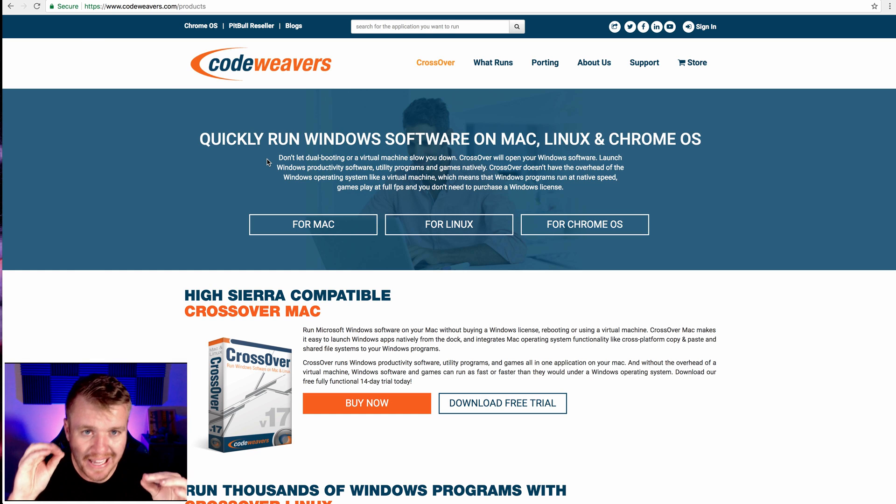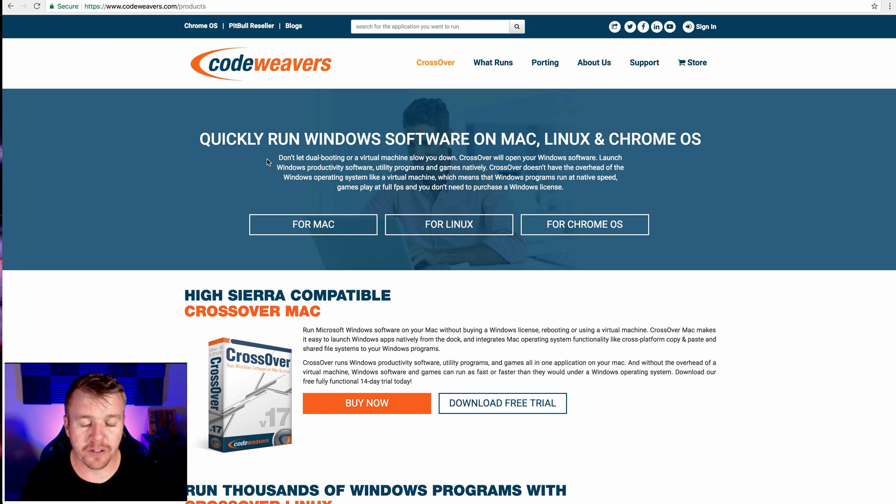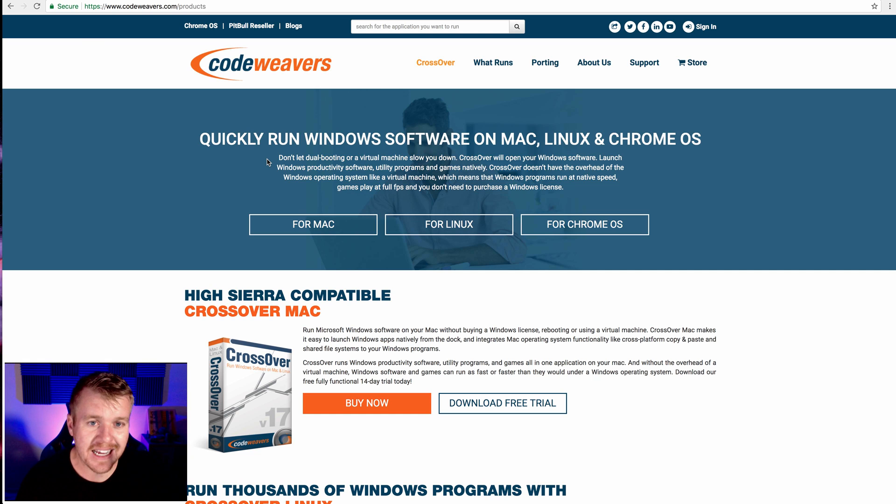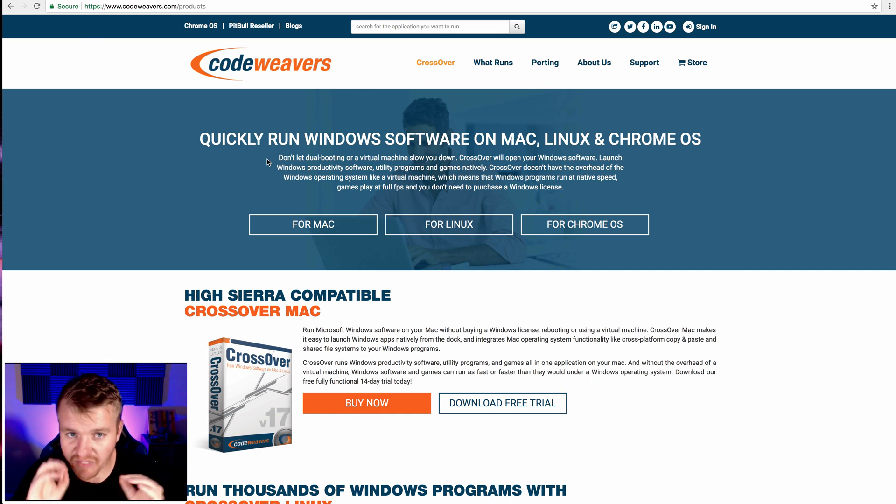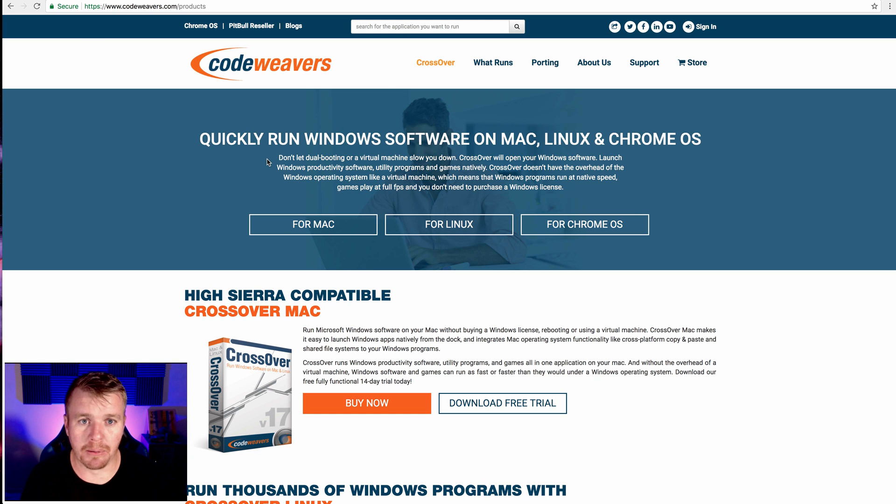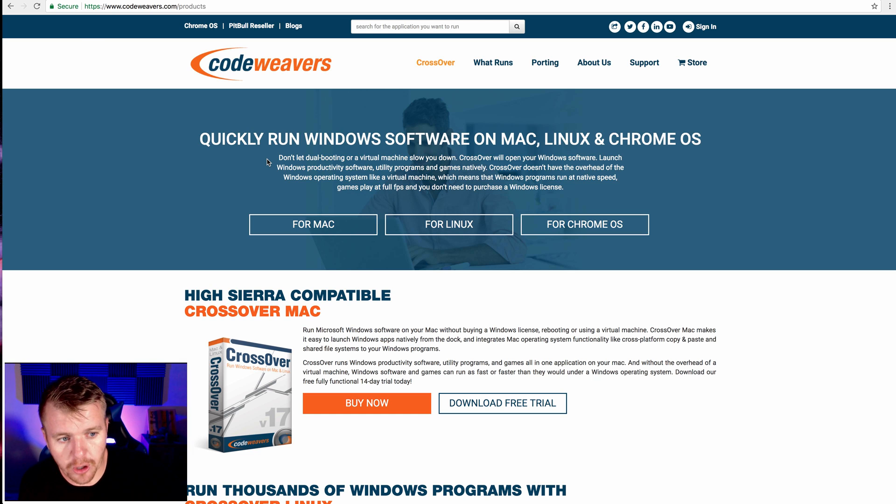So I'm going to show you the exact step-by-step process to downloading CrossOver for installing DashTrader Pro Windows programs on a MacBook. It's very simple. The first thing you're going to do is head on over to CodeWeavers.com.